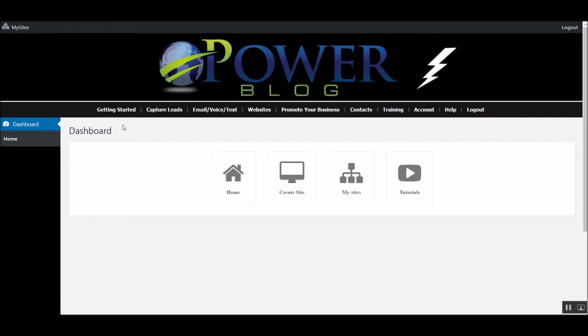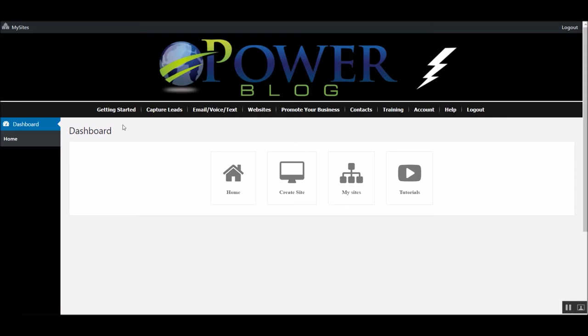Hey guys, thanks for joining me. Manny Lopez here. You're watching PLS Tips with Manny. And today we are going to do the Power Blog Overview. I've had a chance to play with this thing for a couple days now. It's been released now for just about a week. So let's go ahead and dive right in.